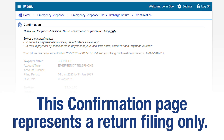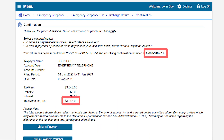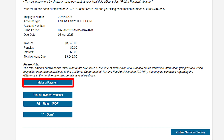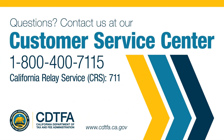The confirmation page represents a return filing only. Please take note of your confirmation number and the total amount due. To make an electronic payment, click on the Make a Payment button. To print your submitted return, click on the Print Return button. You can also share your feedback by clicking on the Online Services Survey button — your opinion counts. If you still have questions, please call our Customer Service Center at 1-800-400-7115, California Relay Service at 7-1-1.